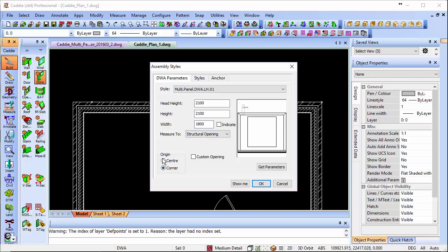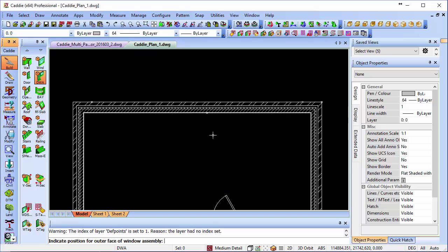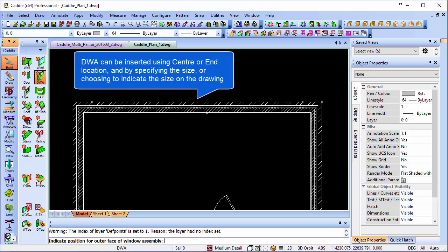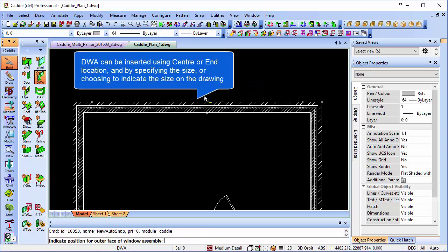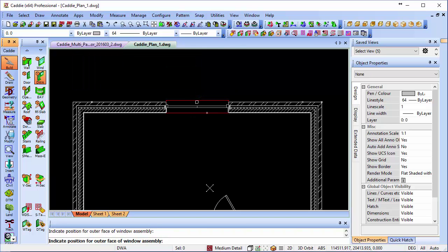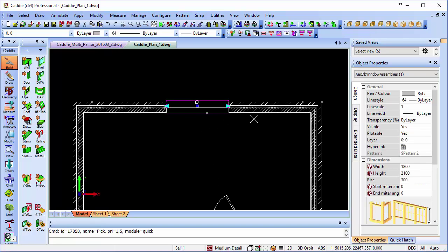We'll put it in by virtue of the object properties. If we change the center anchor there, 2100 door within a 2100 opening, we'll OK that, change to our AutoSnap which I have with the midpoint associated with it, and there's our door.